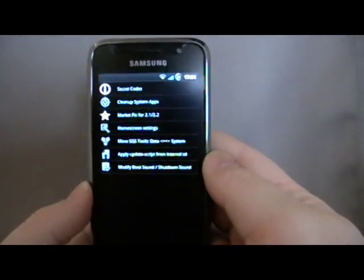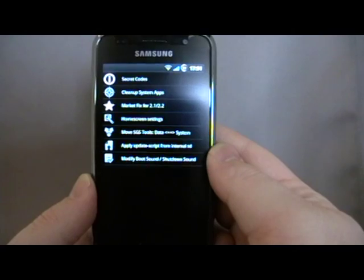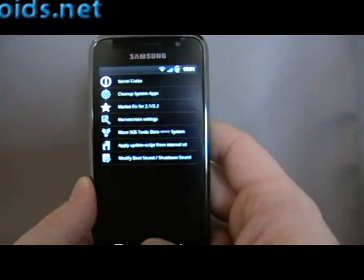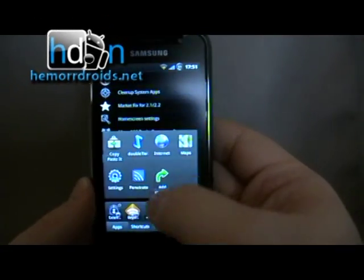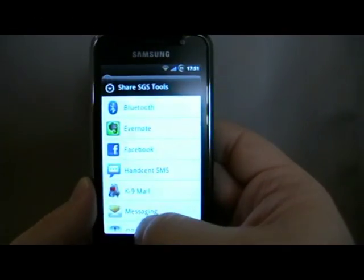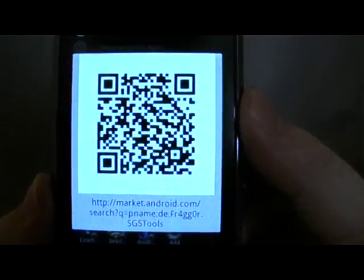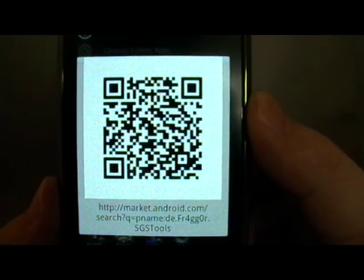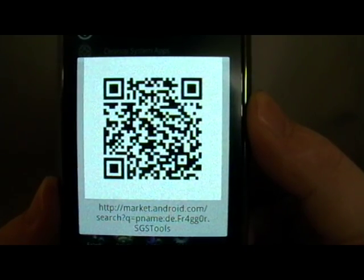Go back to the menu. So that's it. There's not a great deal more to it, but it is very useful for Galaxy S owners because it can fix a variety of problems that you might be having. And it's a free app on the marketplace. My name's Andy, Hemadroids.net, and follow at Hemadroids on Twitter. We'll see you next time.